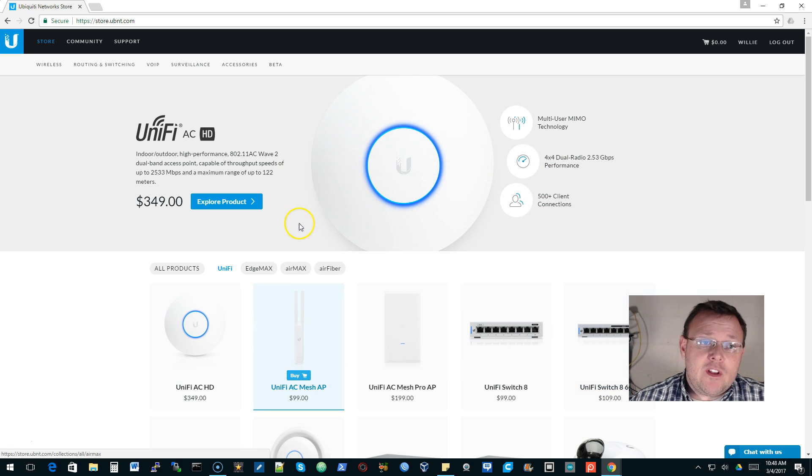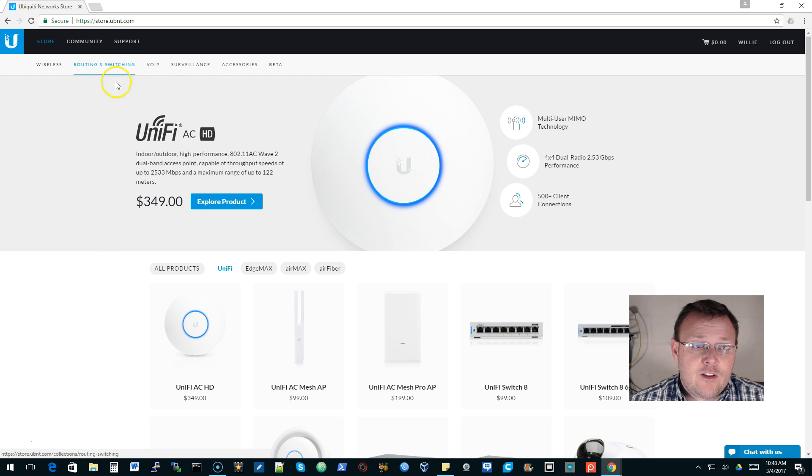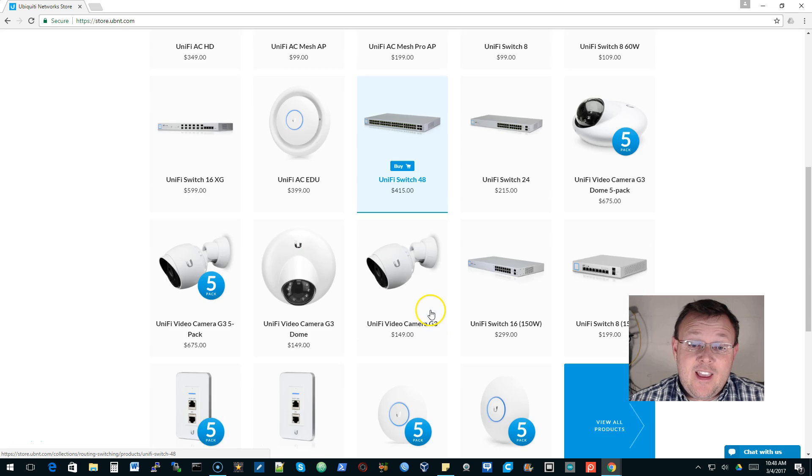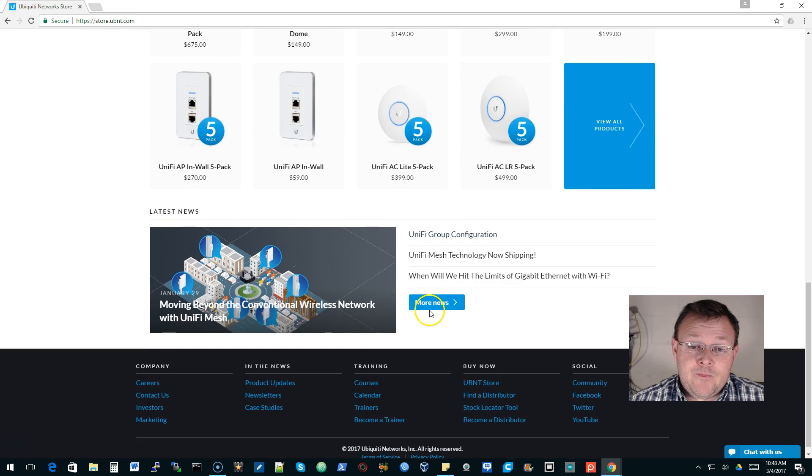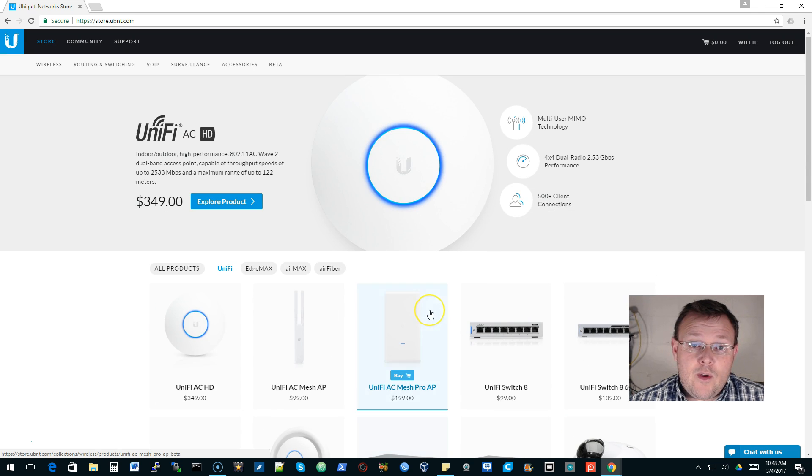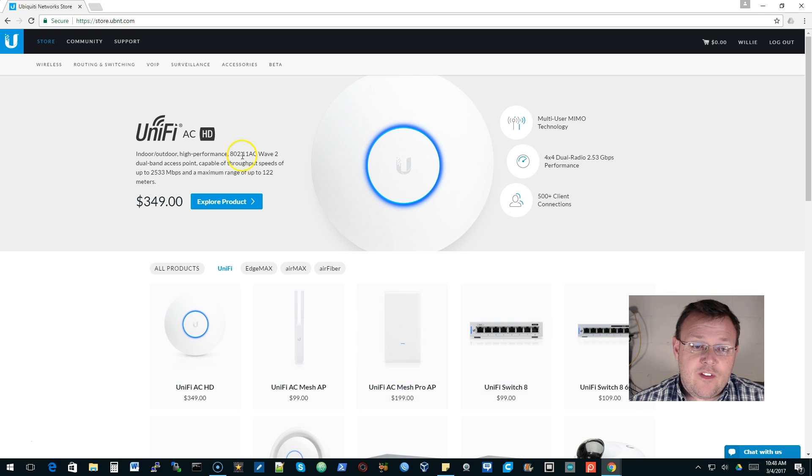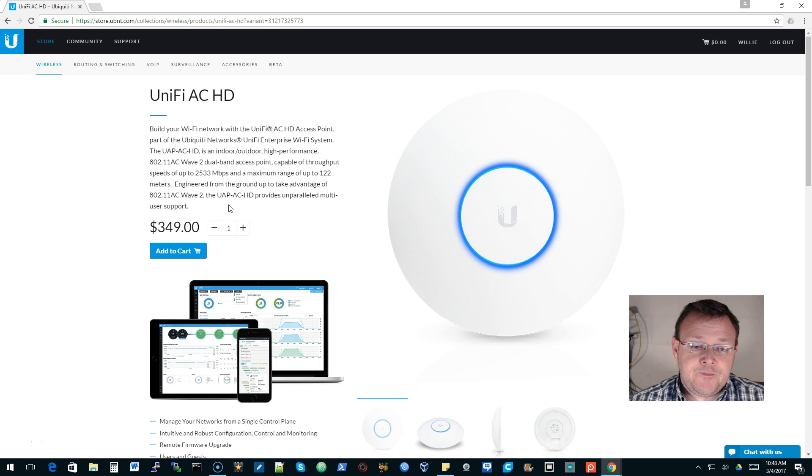If you haven't been to the ubiquity store lately, cruise on over to store.ubnt.com and it has got a fantastic new look. We just did the HD video and that's the very first thing, and you can click explore product.